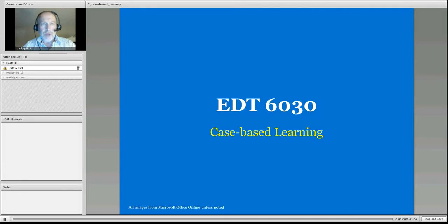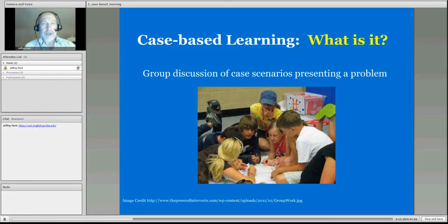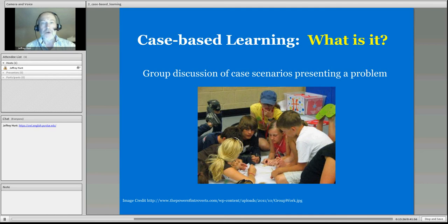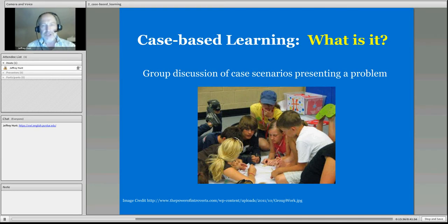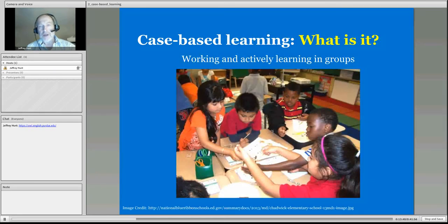Hello, everyone. Welcome to our week two recording about case-based learning. Case-based — we're asking you to look at the details of what's going on in digital learning. These terms are blended and online, which we will define for you in a little while. It allows students to work in groups, to have conversations, to ask questions of each other in regard to this.